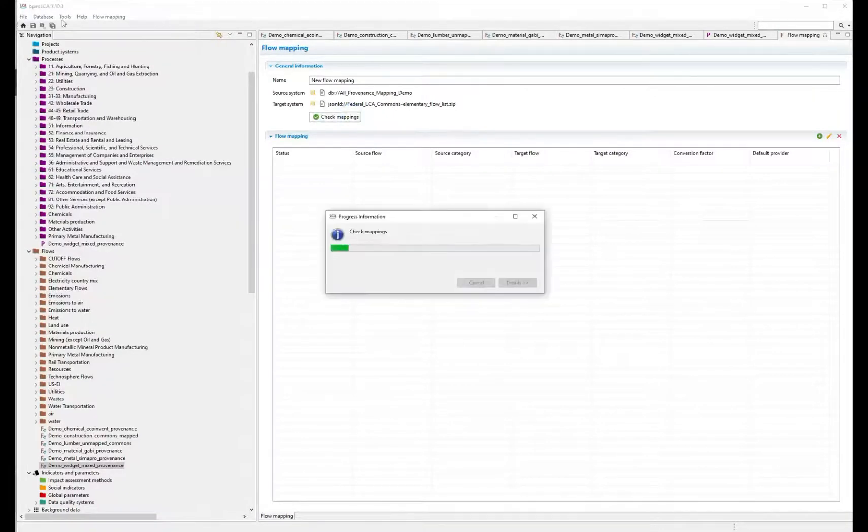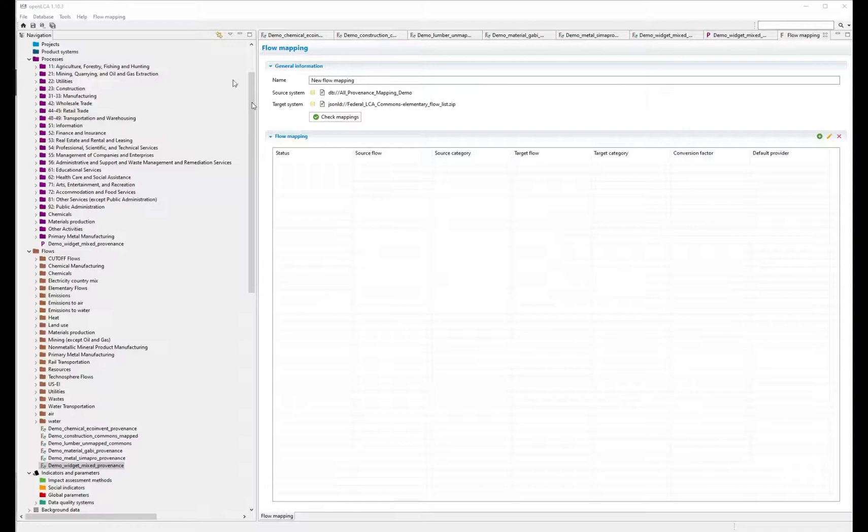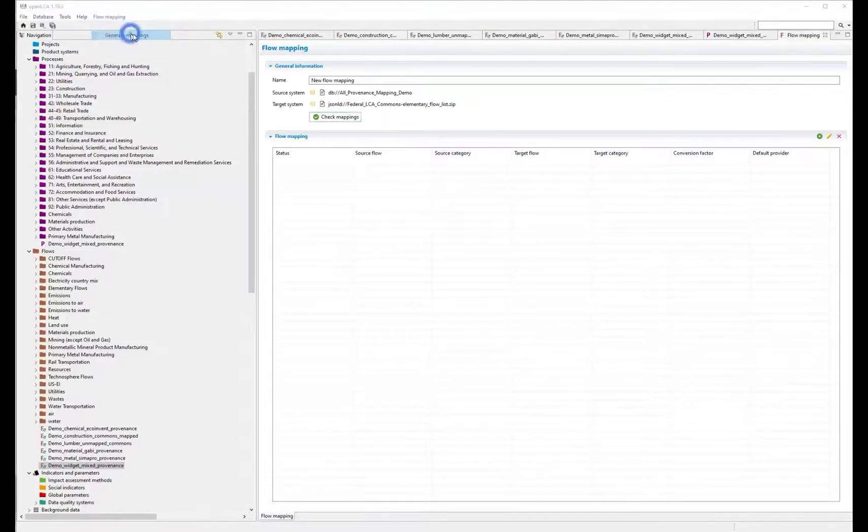Check the mappings. This brings up a new menu item, Flow Mapping, on which you can select Generate Mappings.